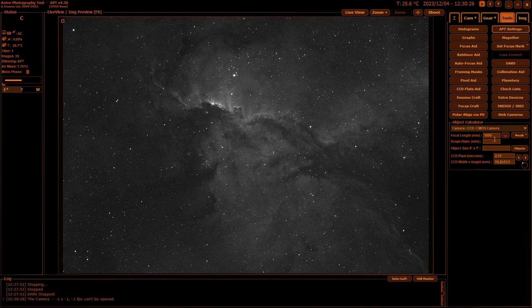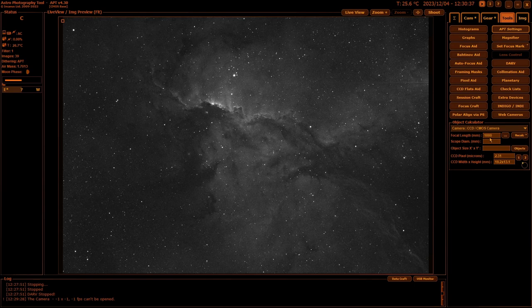And of course, your scope length and diameter. This is the reason I do a separate profile for each focal length I use, whether I'm using it with a reducer or not with a reducer, with a barlow, or whatever.